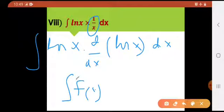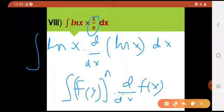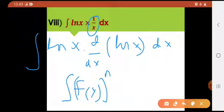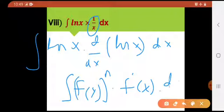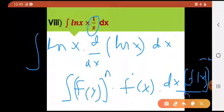By using f of x whole raised to power n into d by dx of f of x — or as I showed you in the slides: if f dash of x is given alongside into dx, then it equals f of x whole raise to the power n plus 1, divided by n plus 1.